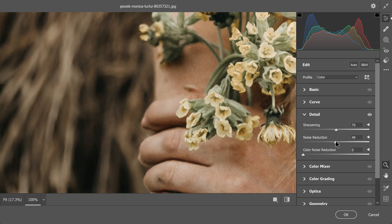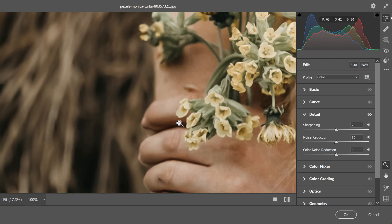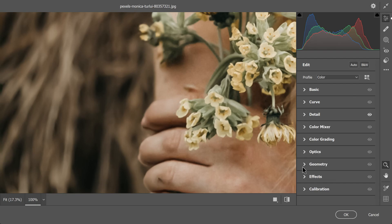Additionally, noise reduction and color noise reduction can be adjusted according to personal preference. In this case, 50% works well.